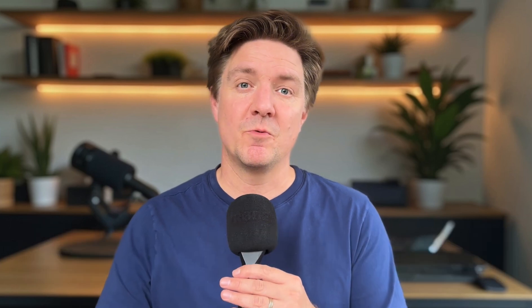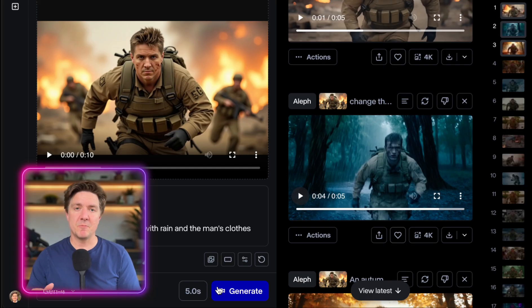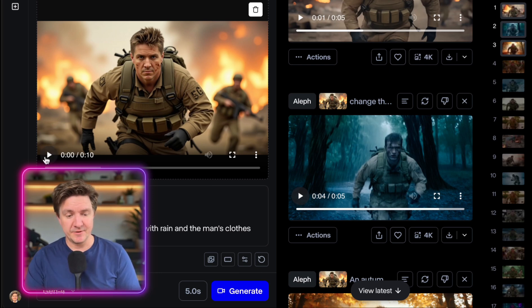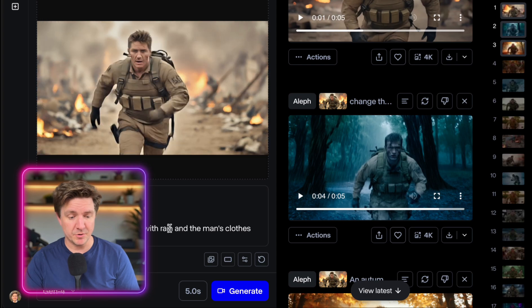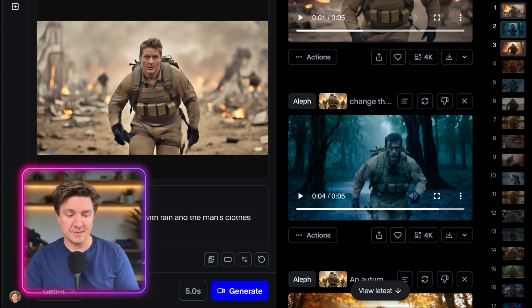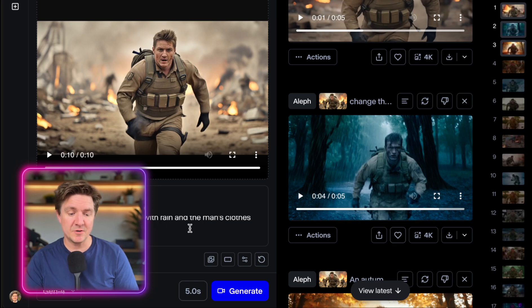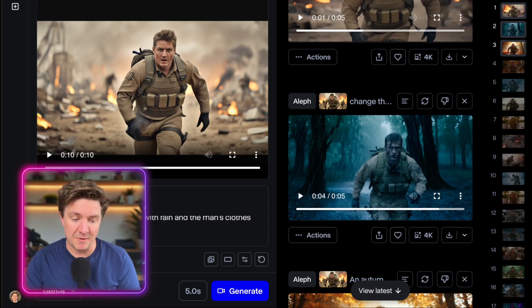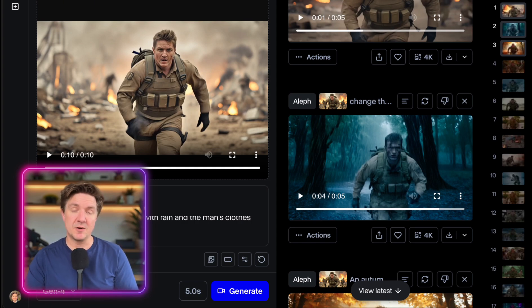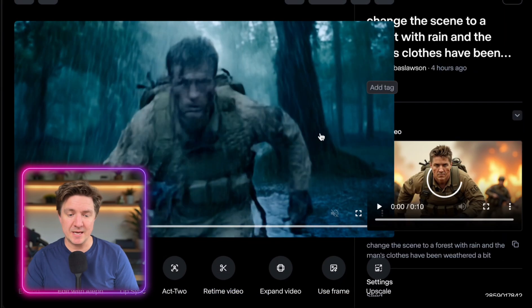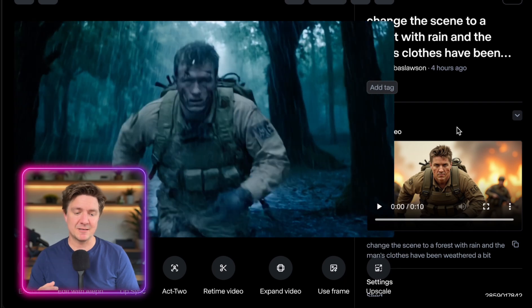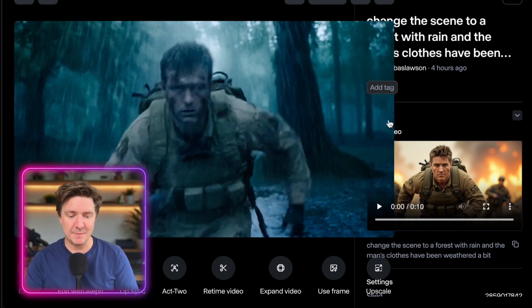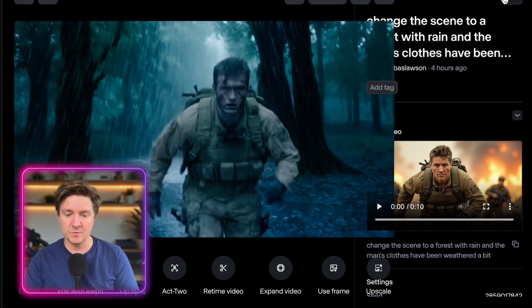Runway Aleph is a super exciting platform where you can do all sorts of amazing things. Here within the Runway platform, this is the project I used to create the sequence. The video was made with Kling 2.1 Pro and I wrote the prompt with Aleph selected: 'Change the scene to a forest with rain and the man's clothes have been weathered a bit.' It's Gen 4 with their new Aleph model. The result is incredible — the same running motion, same character, but now running in a forest with rain. You could adjust it again, turn it to snow or something else.